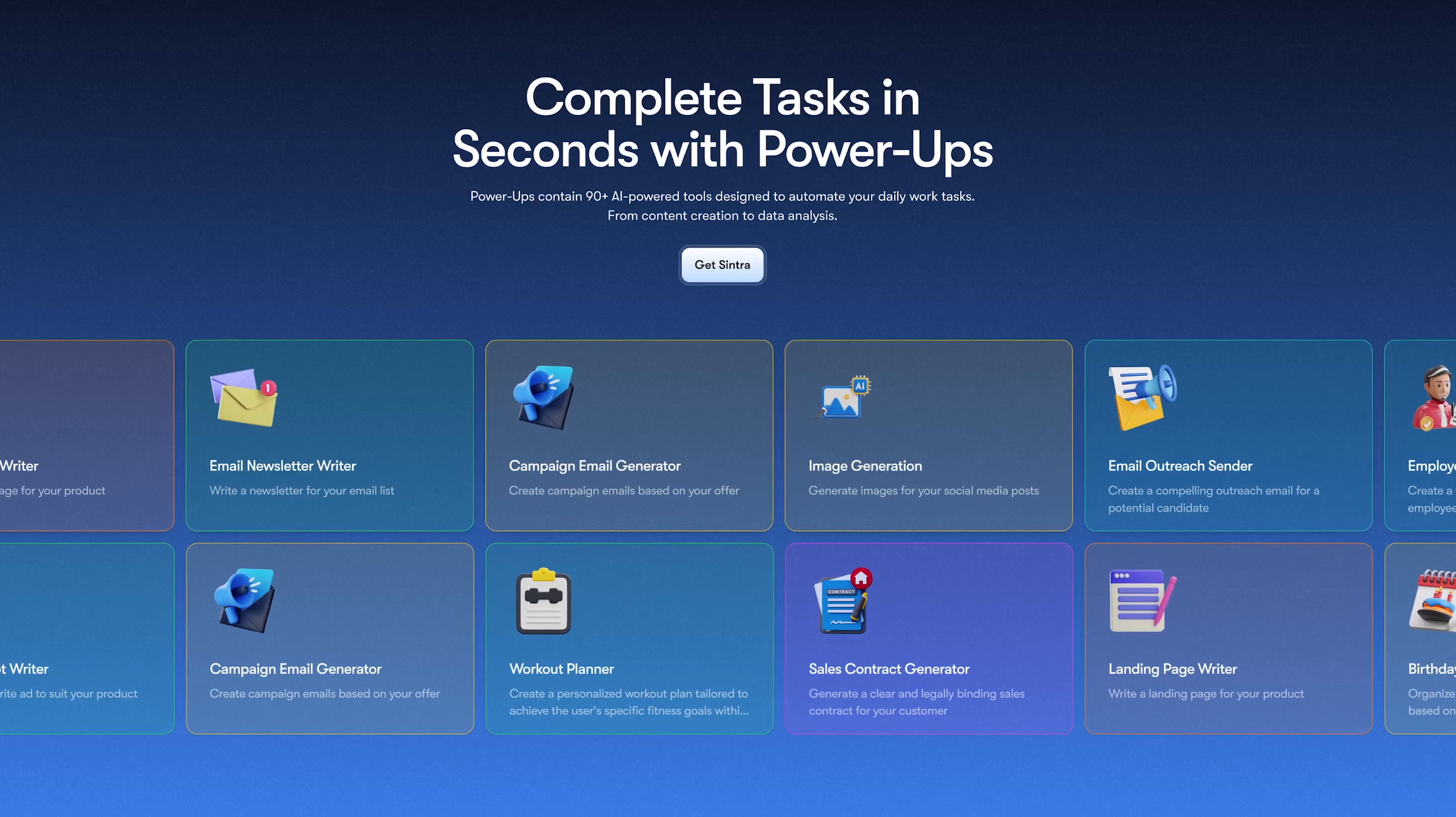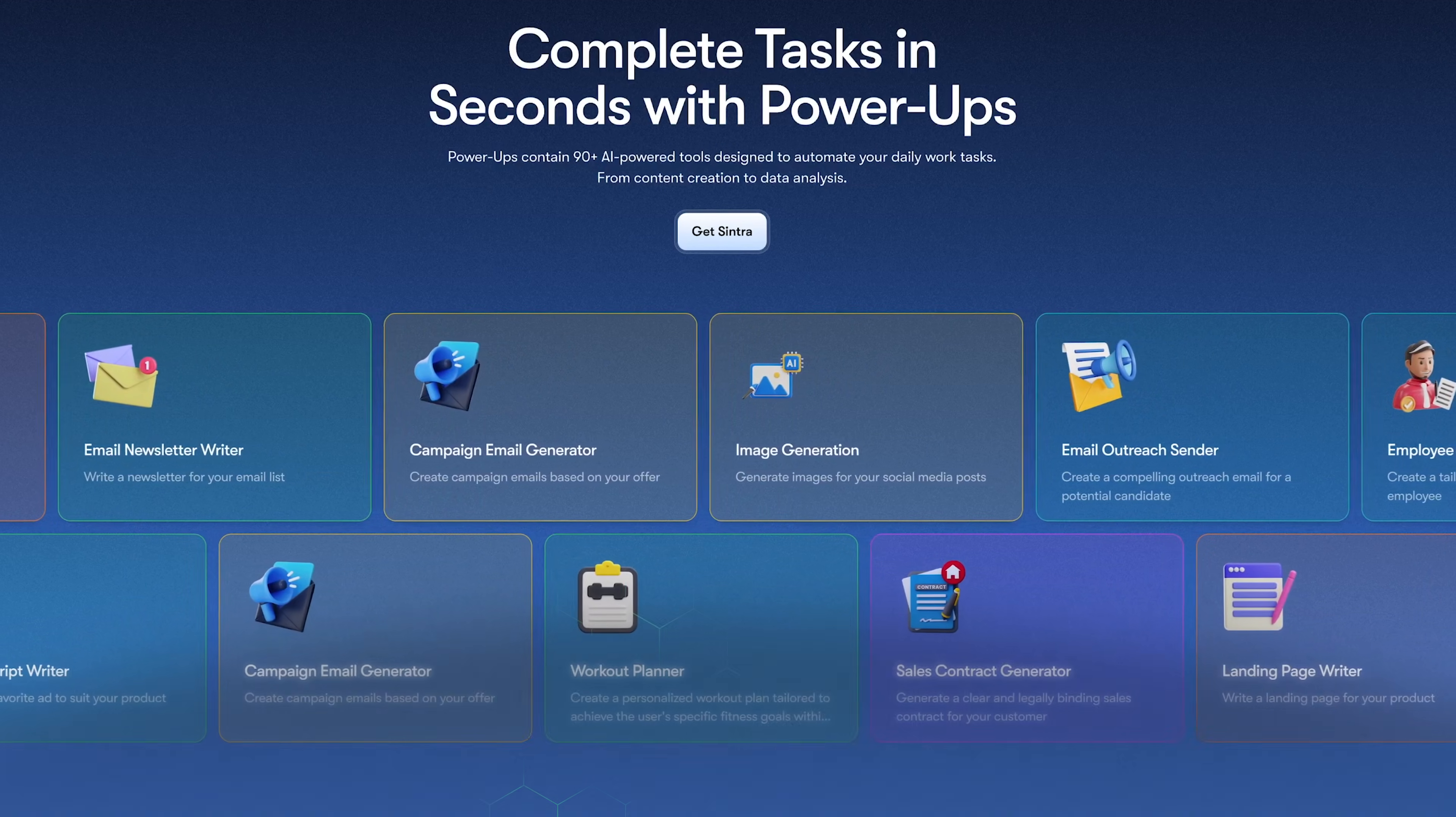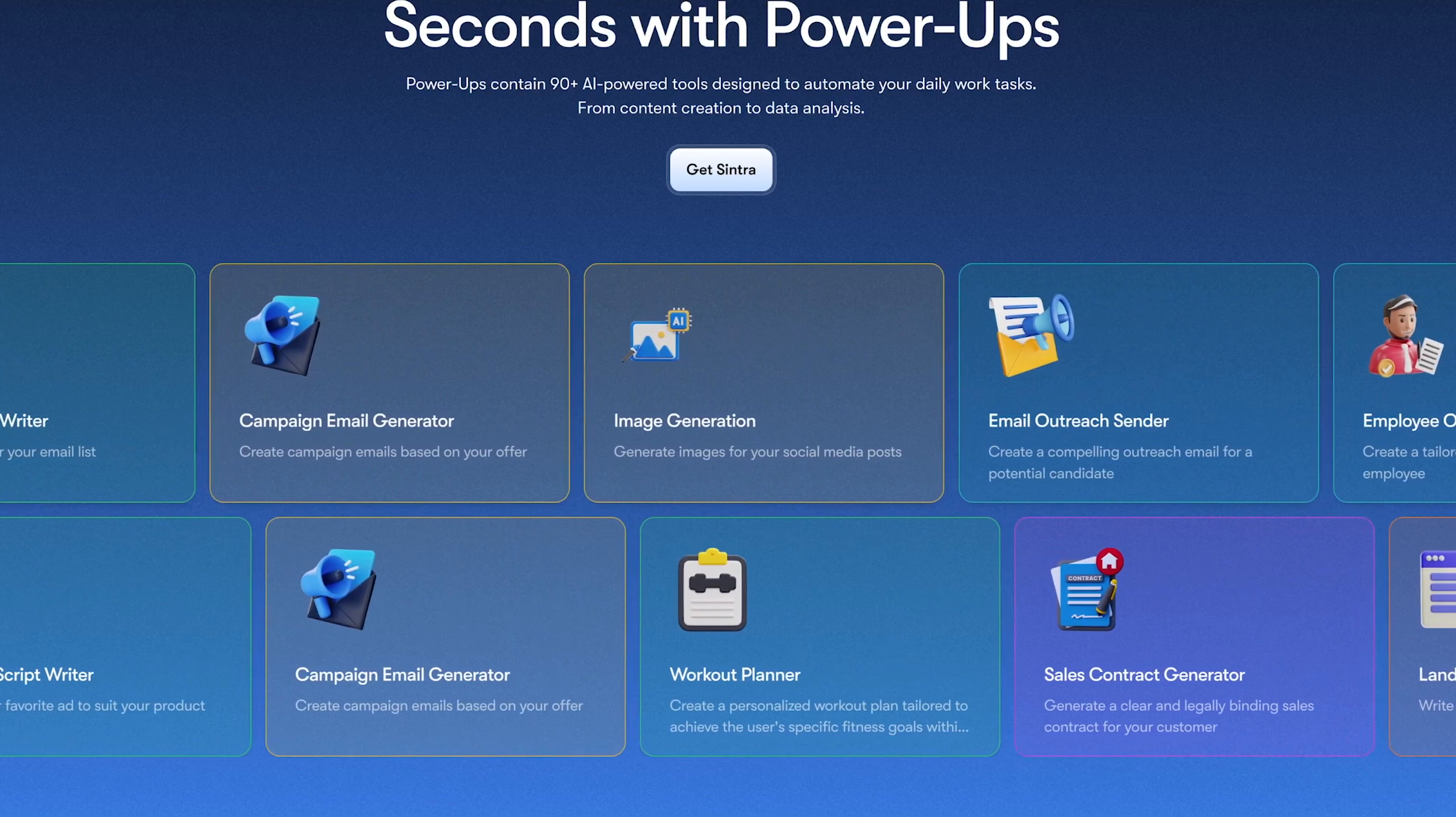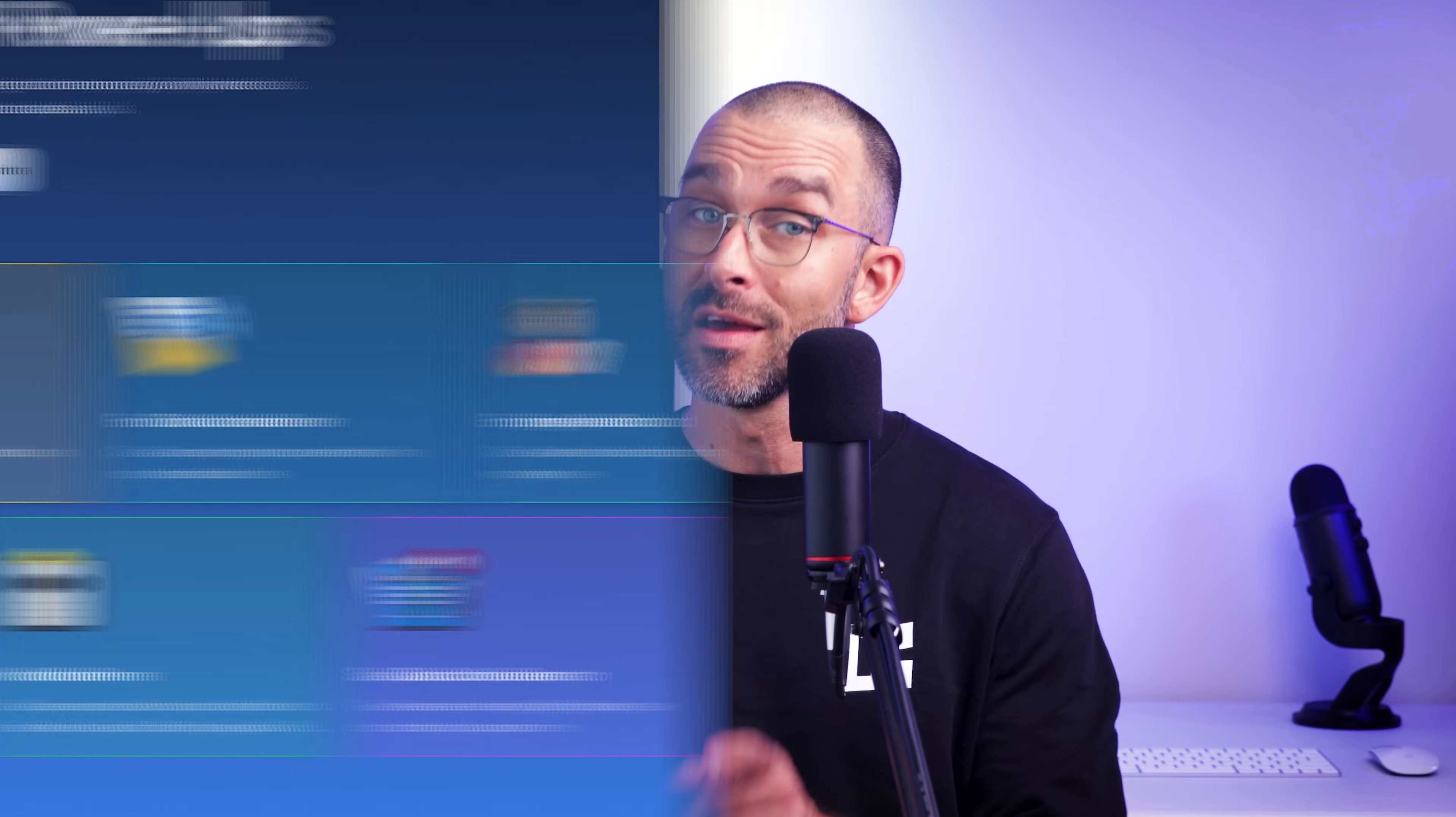Plus, this plan includes 90 power-ups, various AI tools for specific tasks, from image generation to comment responder or business ideas generator. If you need at least a couple of different AI assistants from Centra, the X plan makes the most sense financially, especially with the discount code.